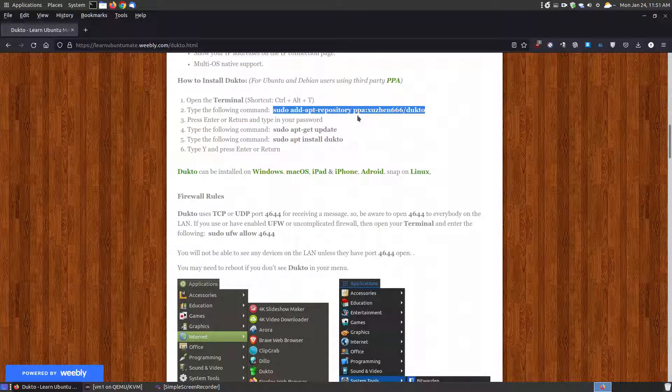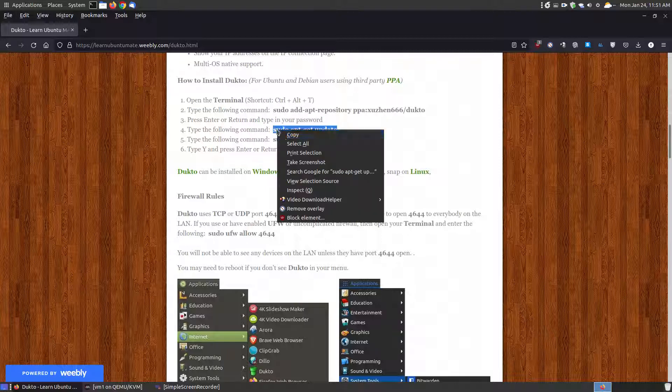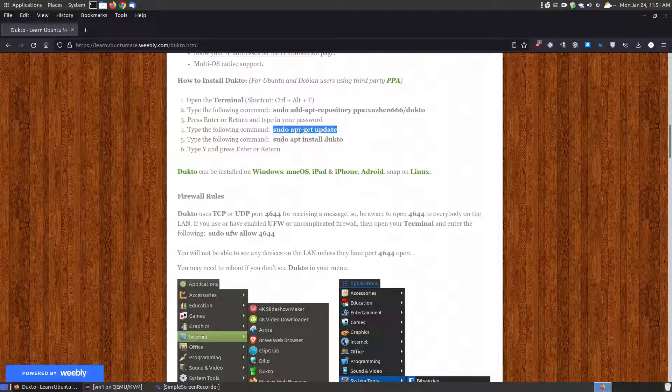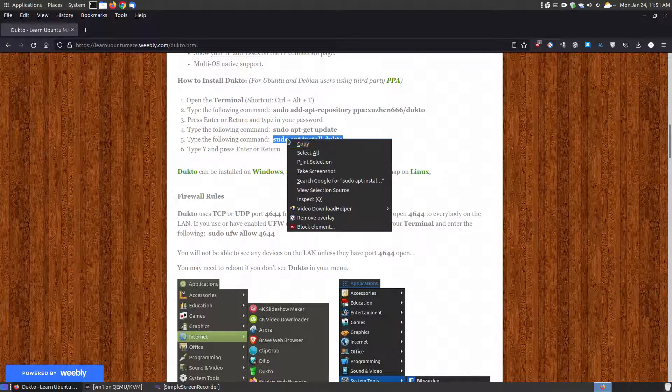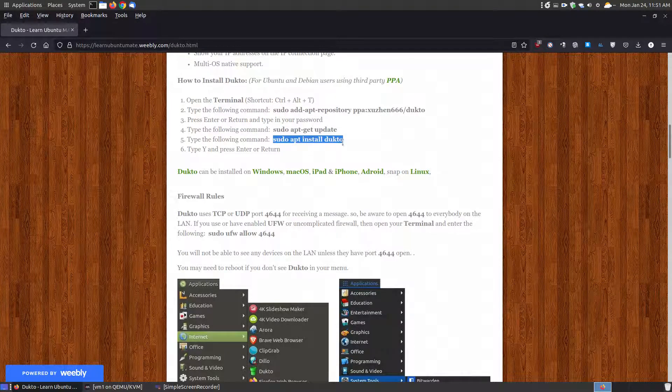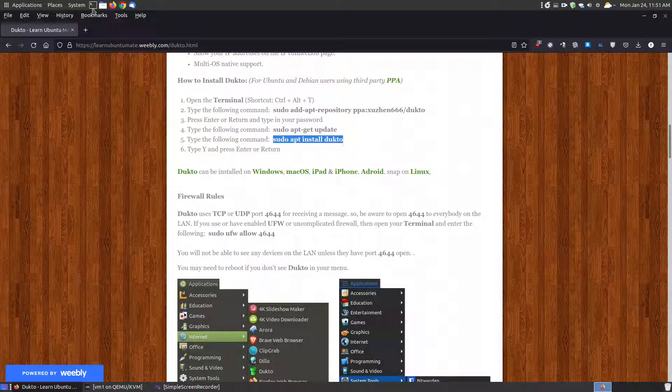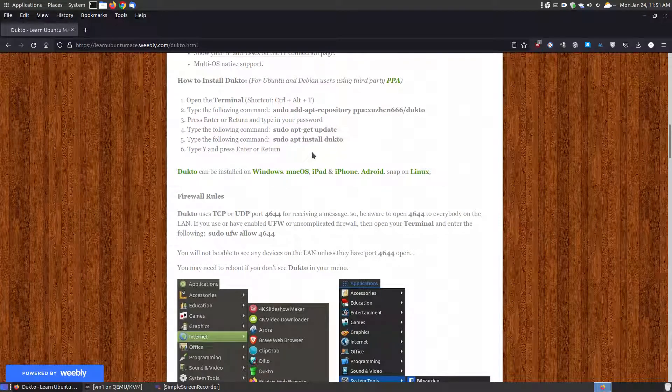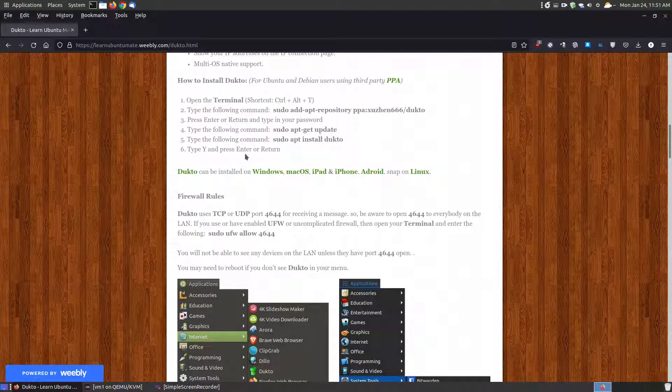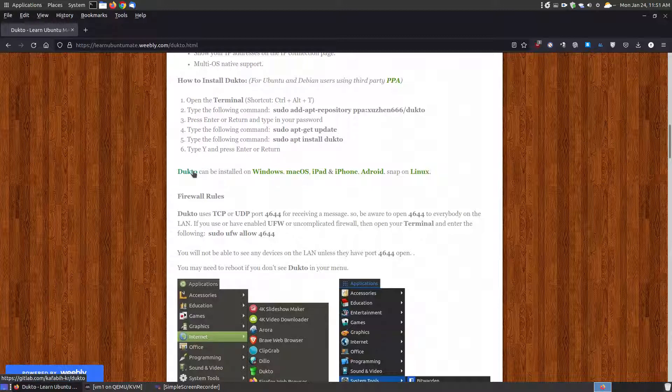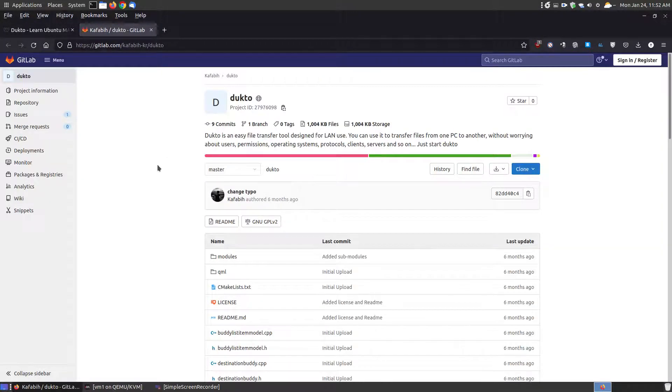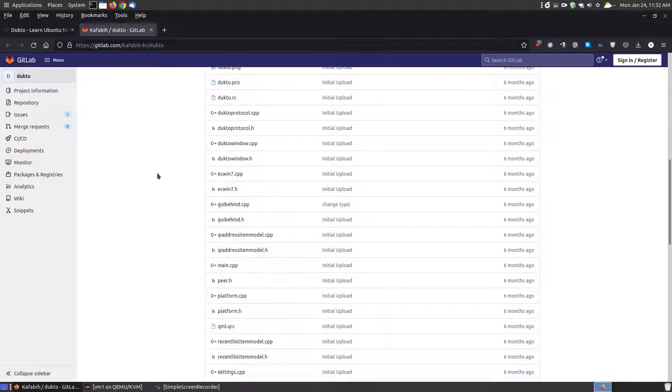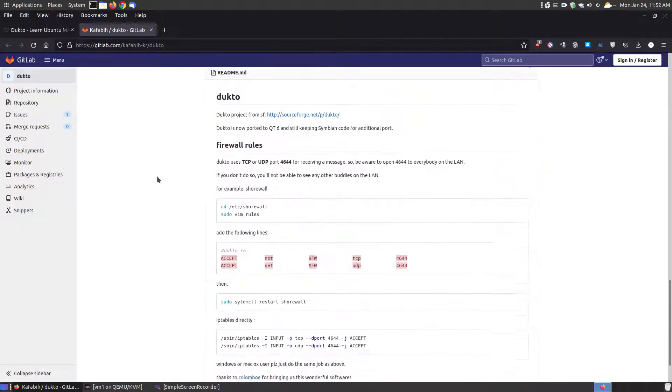To start with, if you have an Ubuntu or Debian-based system, simply copy the PPA, open your terminal, paste it in there, press the enter or return key, put in your password. Then copy and paste the sudo apt update command, paste into your terminal, and then you can copy the install command sudo apt install dukto.